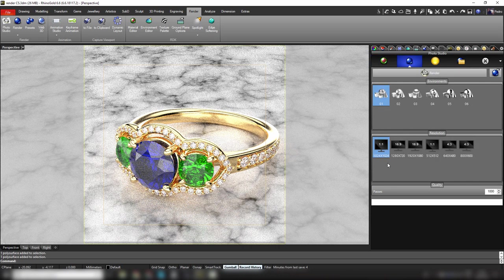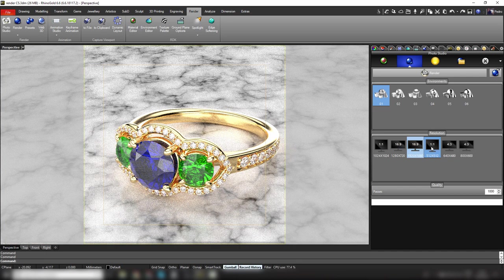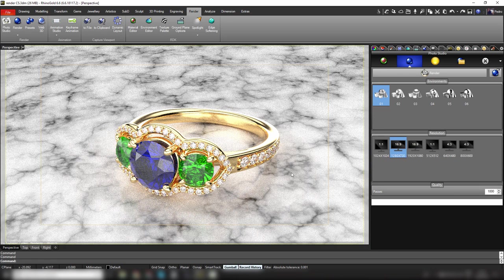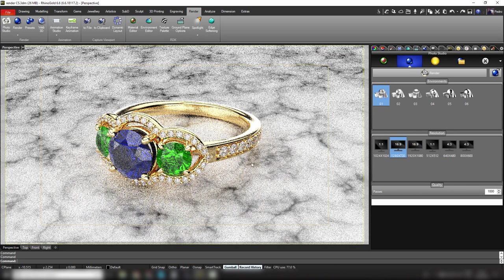On the second tab we find the different resolutions. We can make full HD renders or lower resolution renders using all these predefined resolutions. If you want a specific resolution, just right-click and it will allow you to add your own custom resolution.